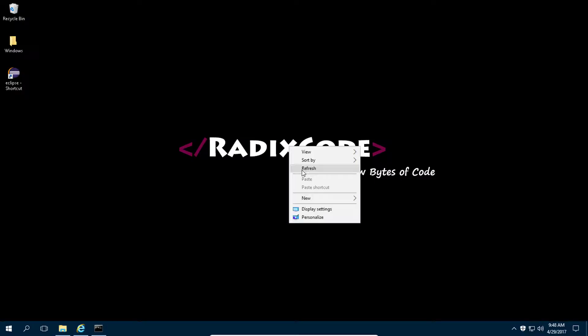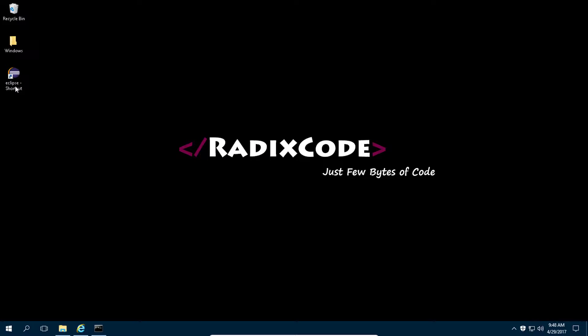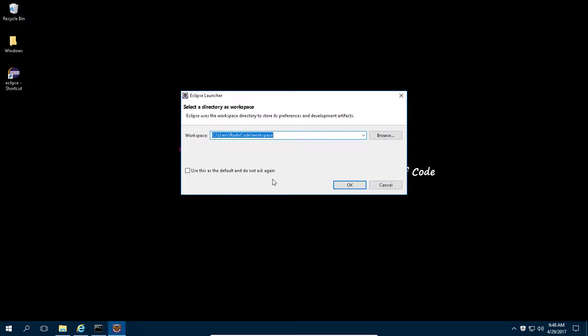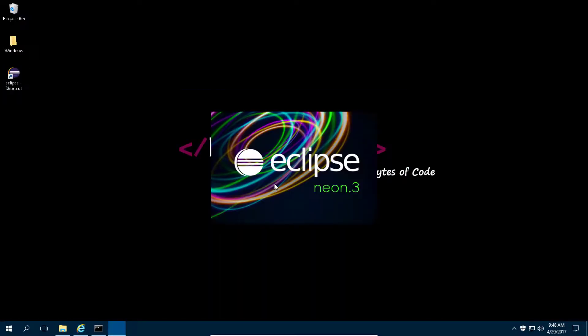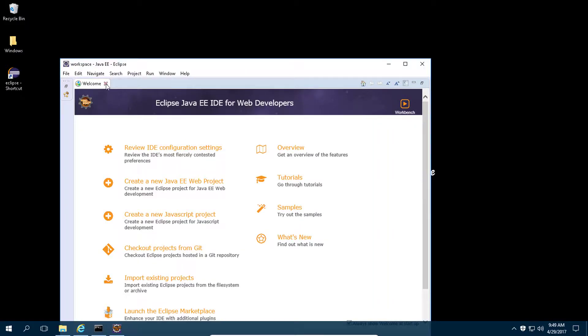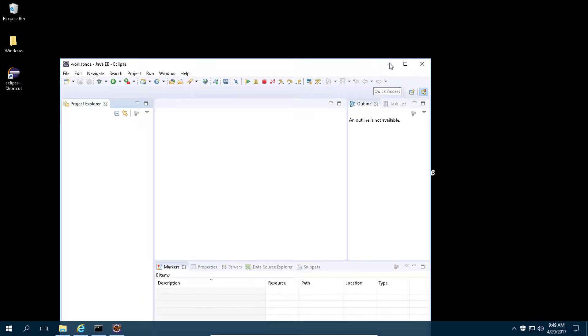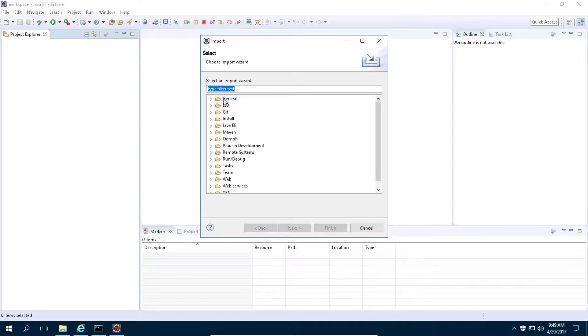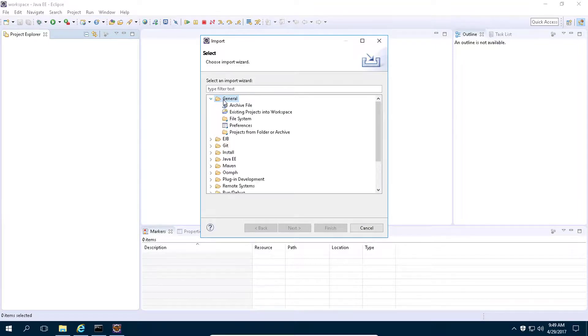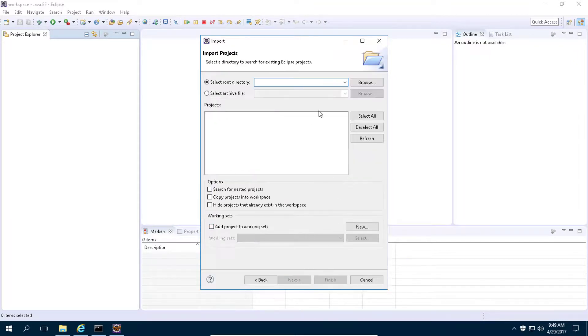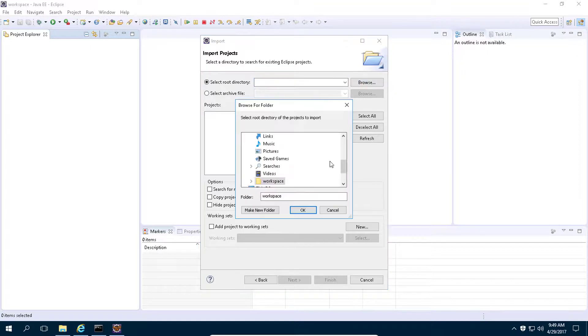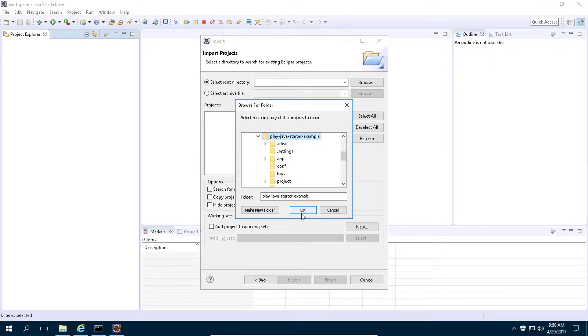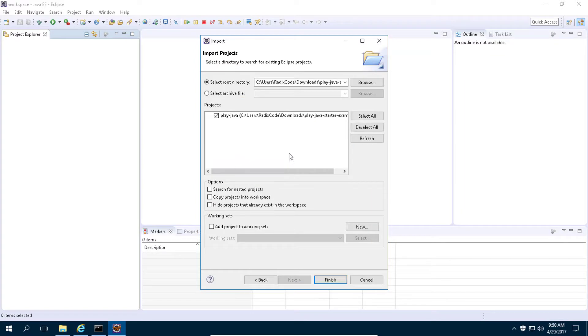Let's fire up our Eclipse IDE. Now click on file and then click on import. Then select general and then click on existing project into workspace. Then click on next. Now click on browse and go to the location where our project is. So this is our project, click on OK, and then click on finish.